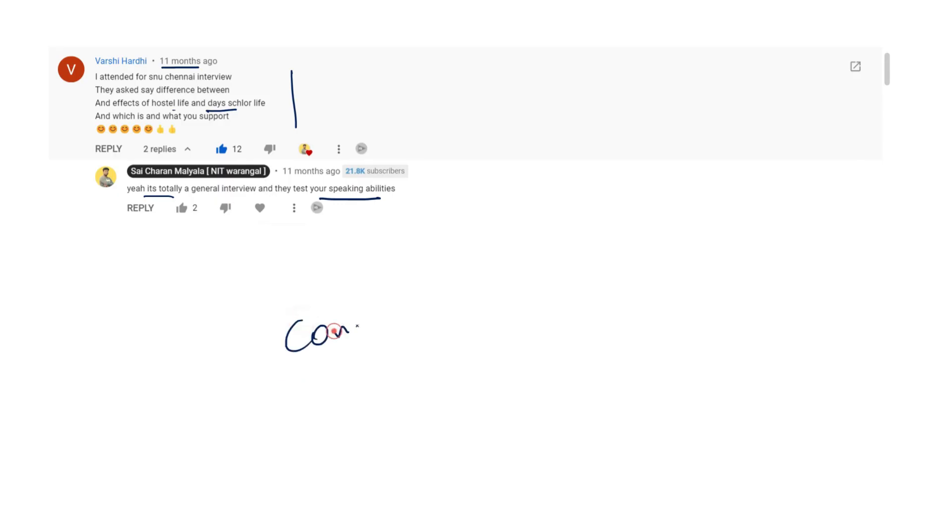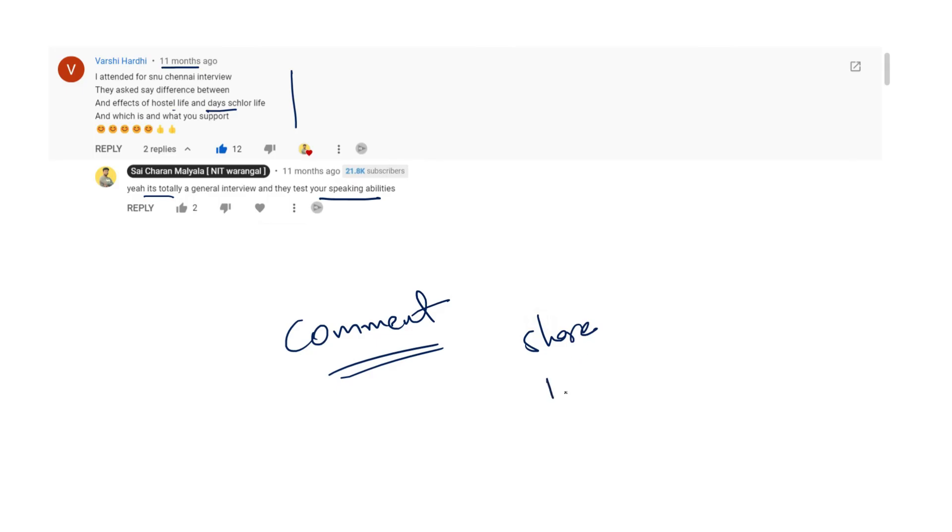If you are someone who is going to attend the SNU interview, please do comment what questions are being asked to you so that I can help the students who are attending next year. Do comment down your questions, what questions you got asked in the interview. Do share the video, like the video, and subscribe to the channel. Thank you guys.